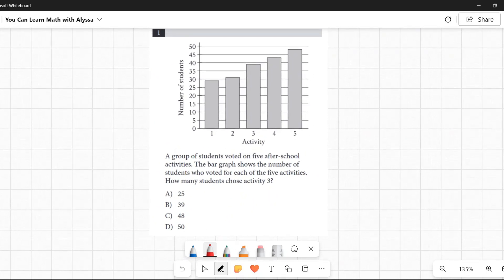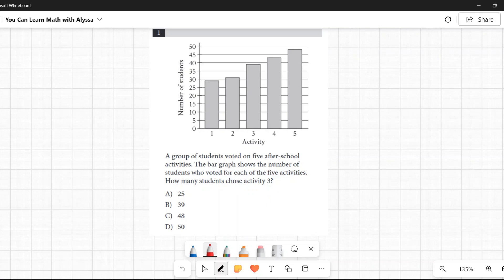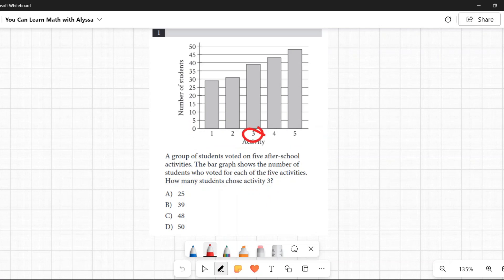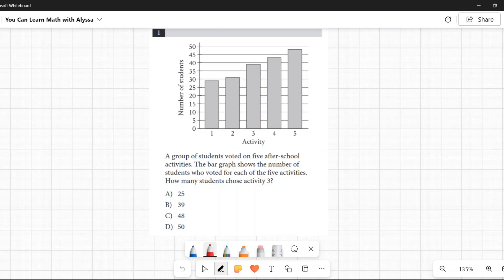We want to know how many students chose activity 3. Down here these are our activities, and there is activity 3. So this is the bar that we want to be looking at in this bar graph.